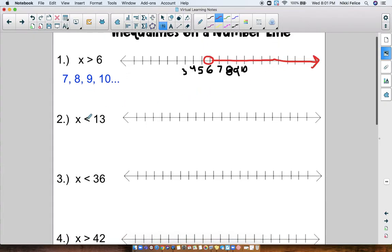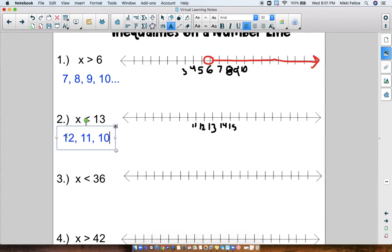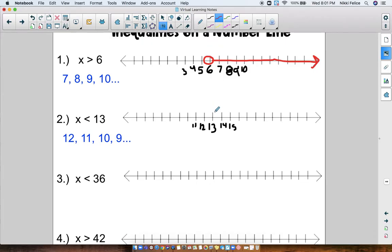Let's try another one. x is less than 13. First, let's put 13 on the number line and fill in some other numbers to go around it. x is less than 13 — what numbers are less than 13? 12, 11, 10, 9, and so on. So I'm circling 13, and which way would I point my arrow? I would point it to the left, because the left is all of the numbers that are less than 13.